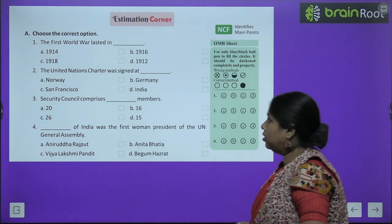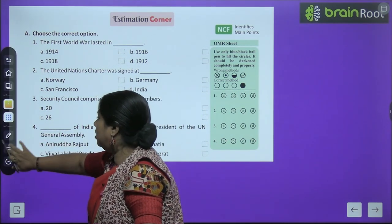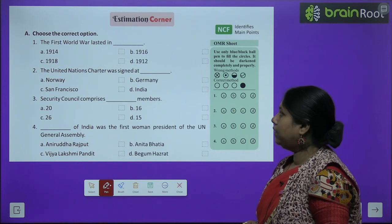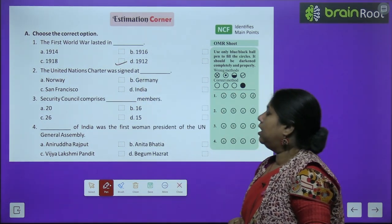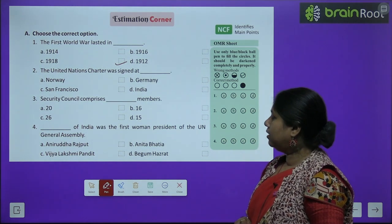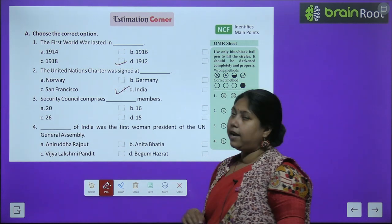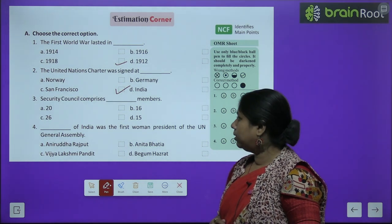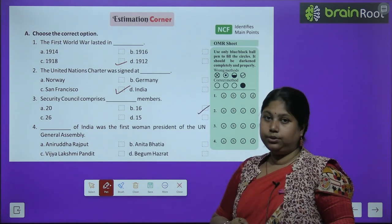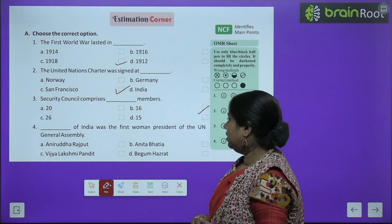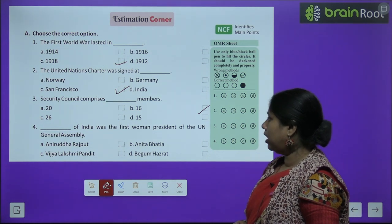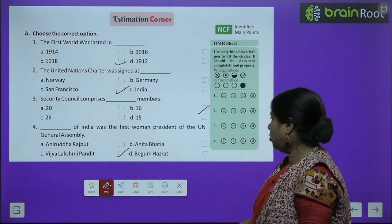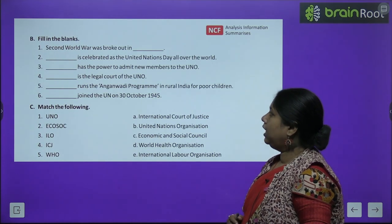Now let's do the exercises. The first world war lasted until — 1918 is the correct answer. The United Nations Charter was signed at — San Francisco. Security Council comprises — 15 members. Dash of India was the first woman president of UN General Assembly — Vijay Lakshmi Pandit was the first woman president of the UN General Assembly.